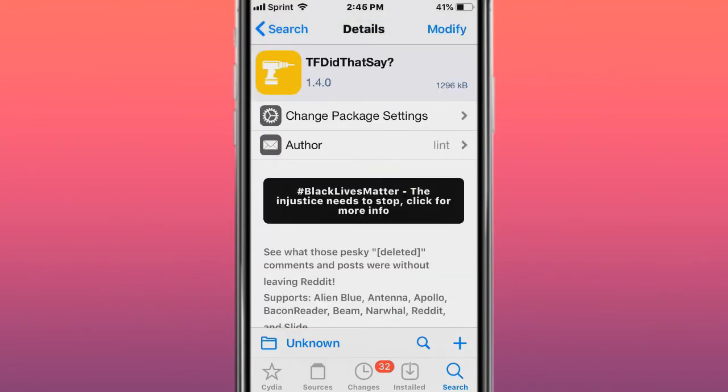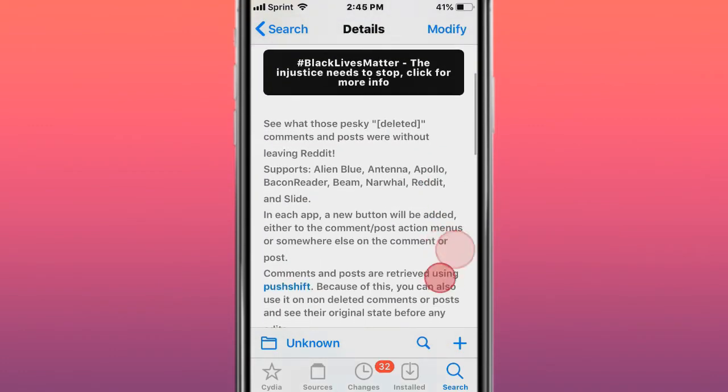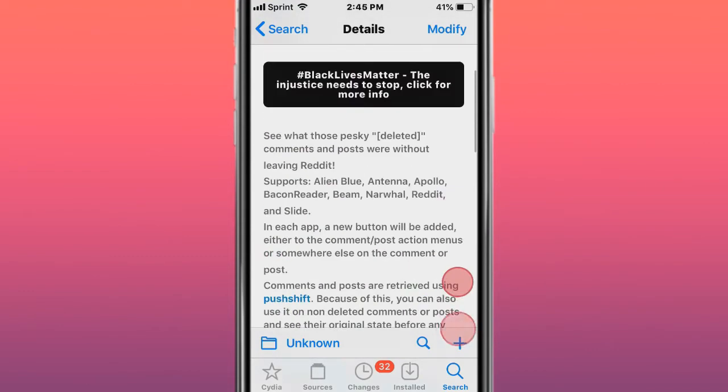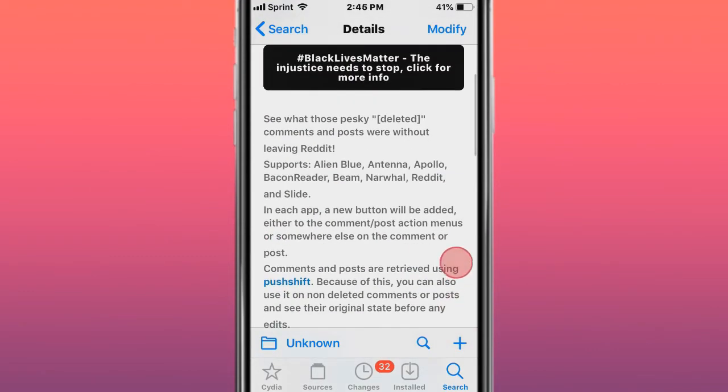The next tweak is called TF Did That Say - see those pesky deleted comments and posts without leaving Reddit.